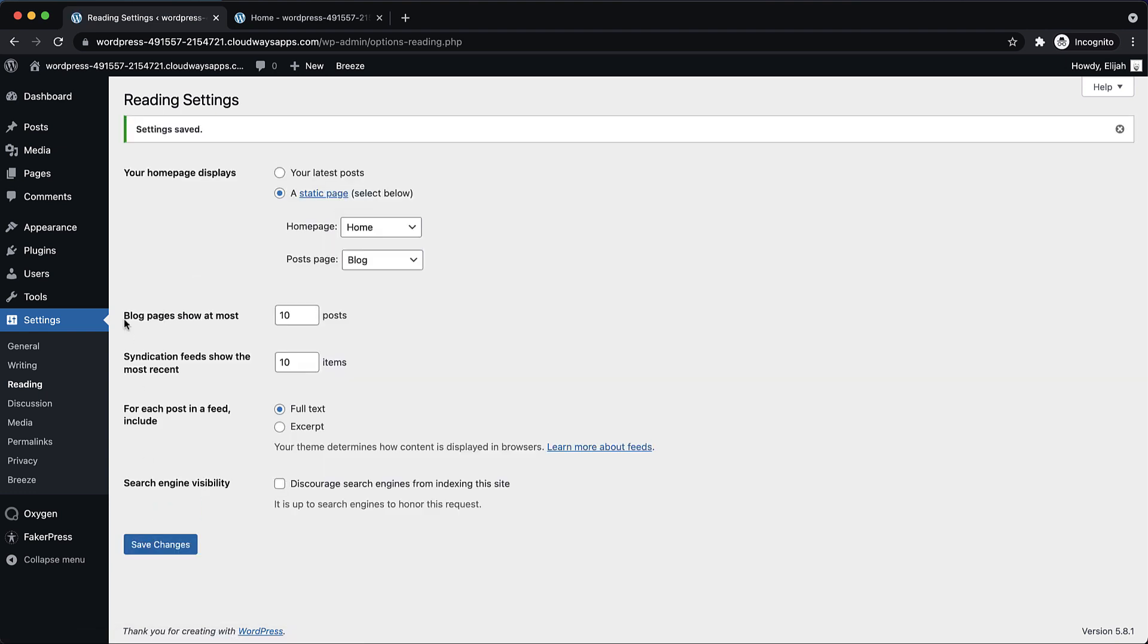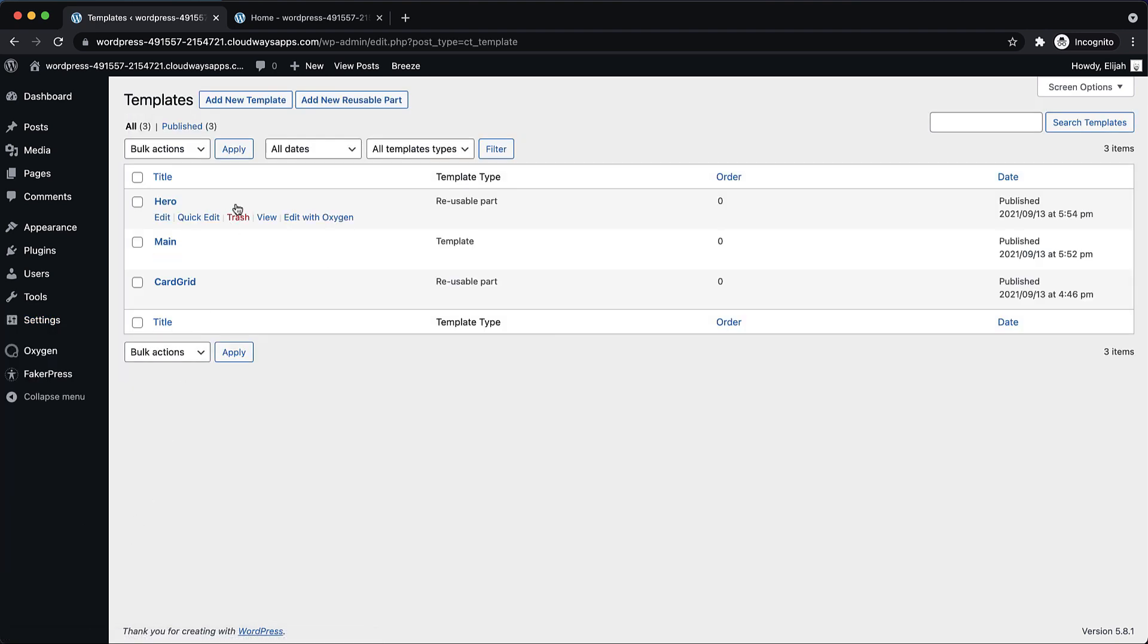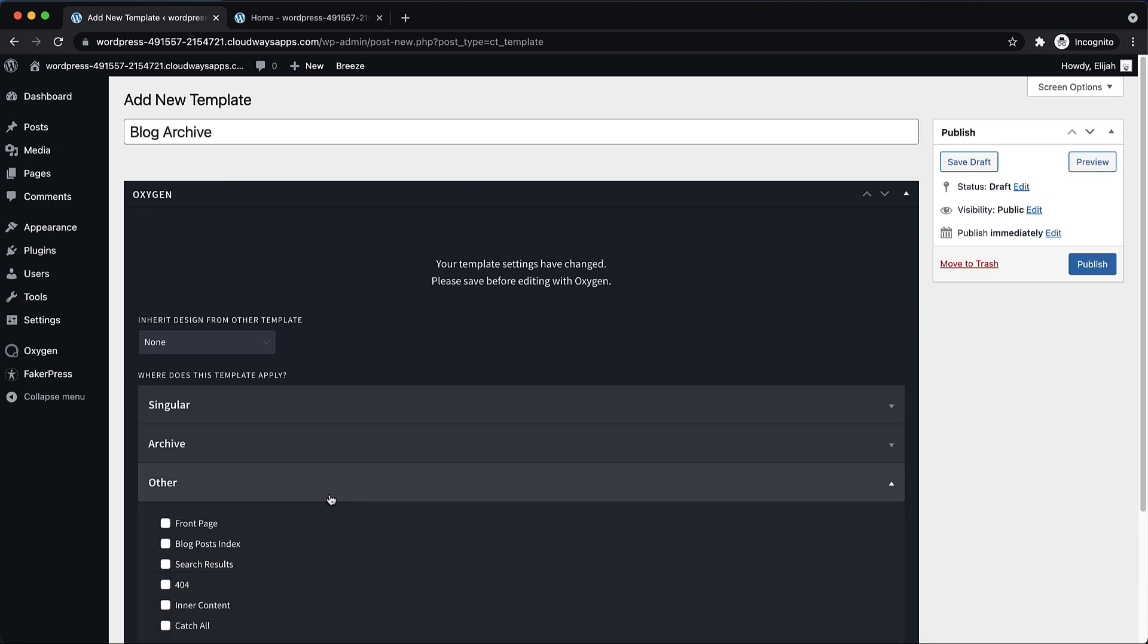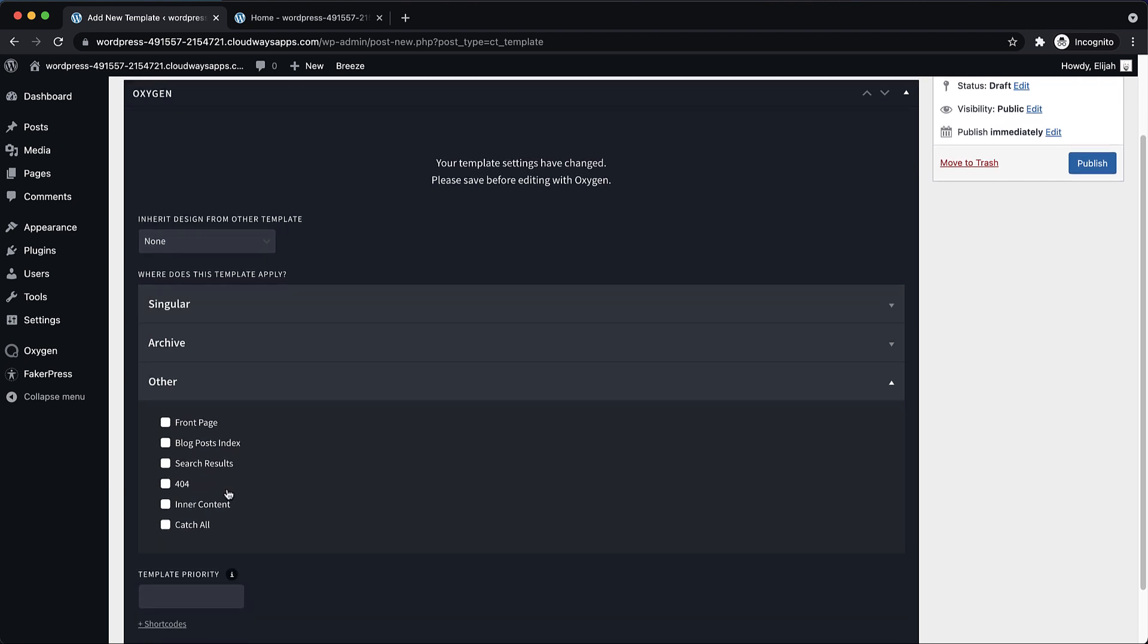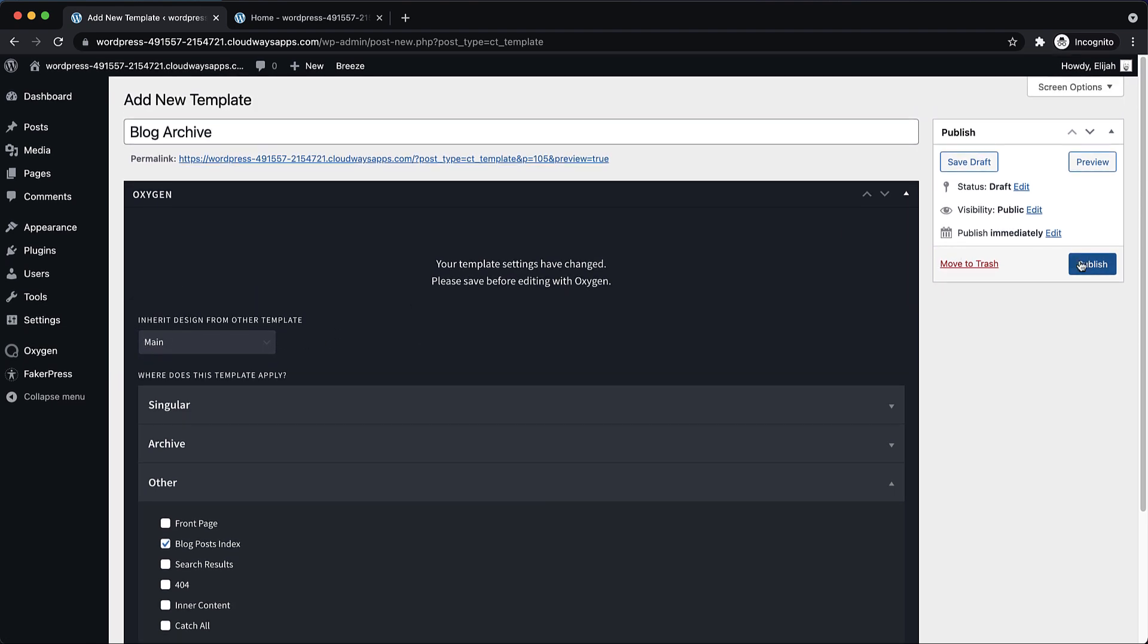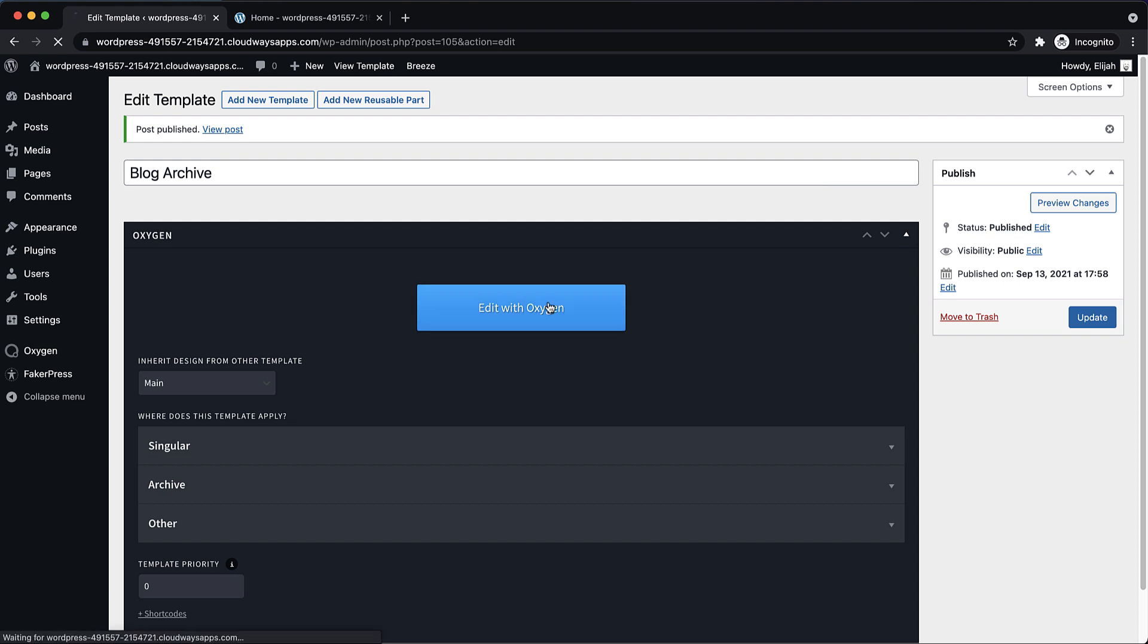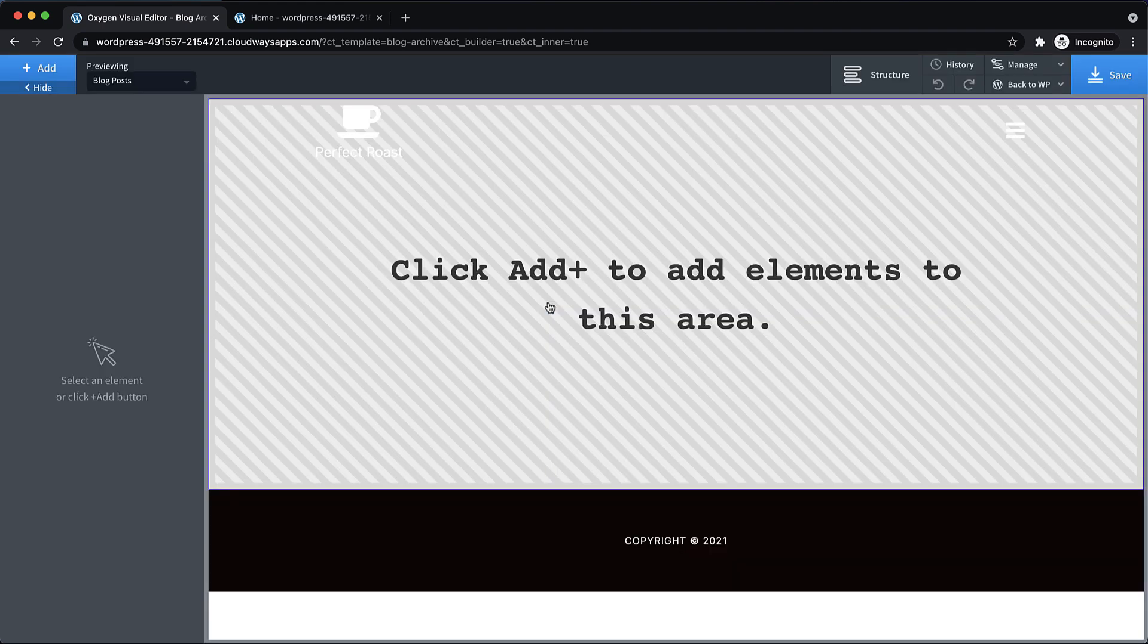Now we're going to go into Oxygen and templates and we're going to add a new template. And this is going to be called blog archive. And under other, where does this template apply other, we're going to set it to the blog posts index. And we want to inherit the main template, which means we'll end up with our header and footer. So let's publish that. And then let's jump in and start editing and make this thing work responsively and do all the things we want it to do.